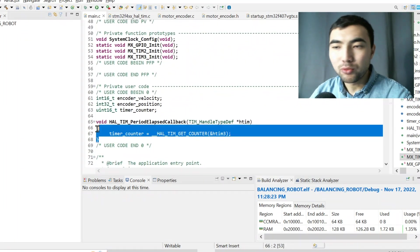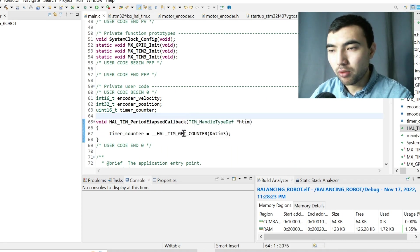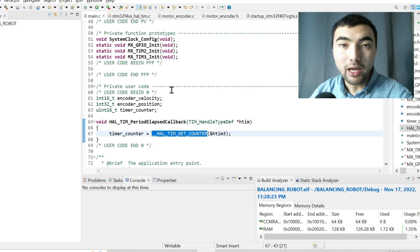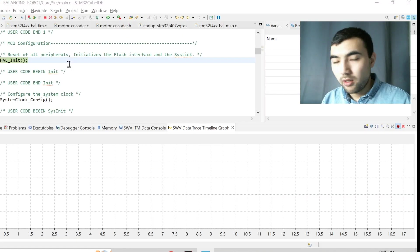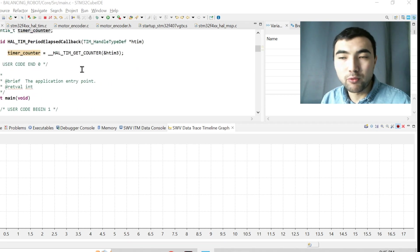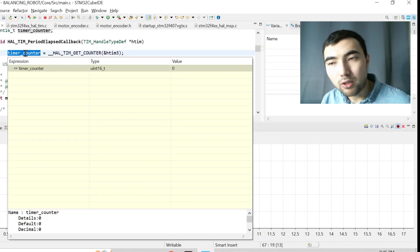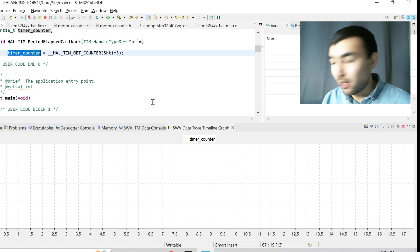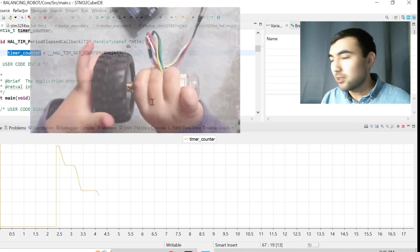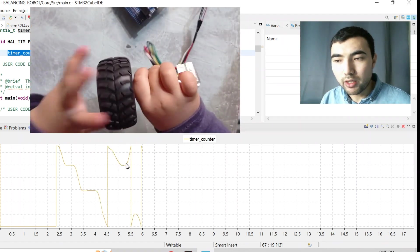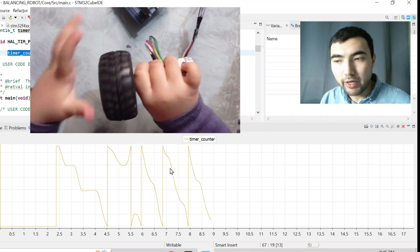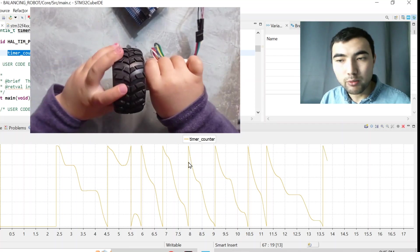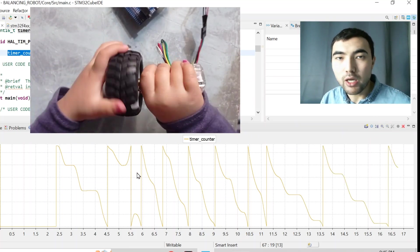I wrote code to read the counter of the timer every one millisecond. I use a timeline graph to plot the value of this variable to see how the counter evolves. When I resume the code and start rotating the motor, you can see how the value is varying.